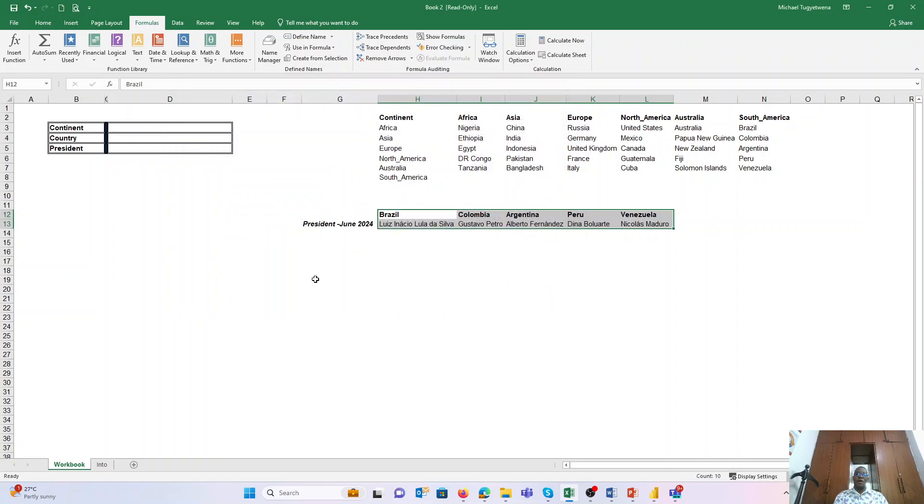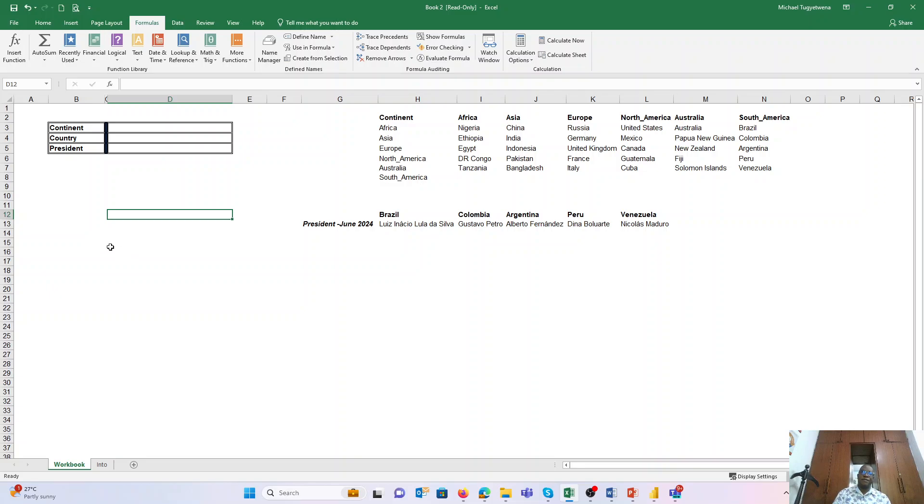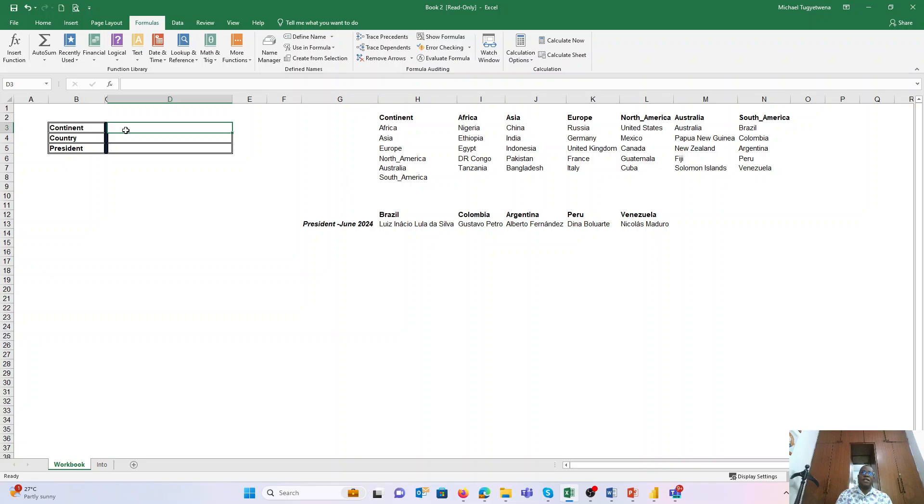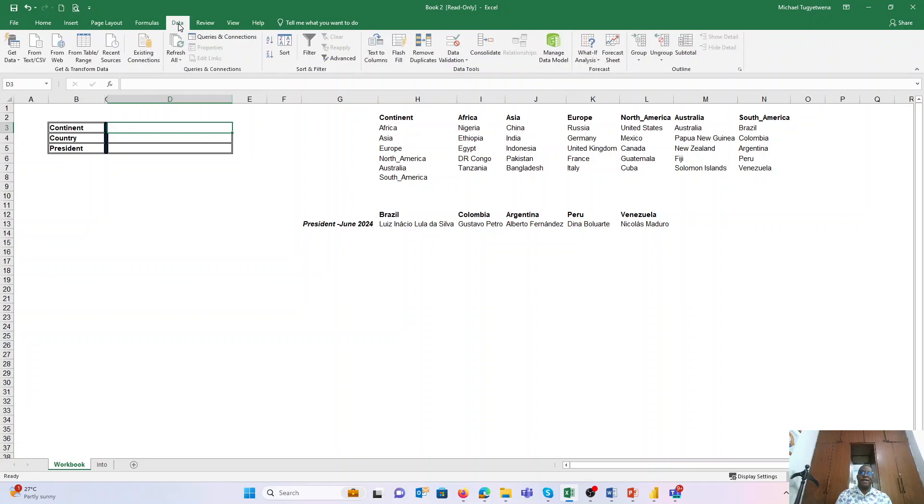Now back to our topic of the day: creating drop-downs. So drop-downs, if you want to create for the continent, this one you do it under the tab Data, and under that tab you go under Data Validation.